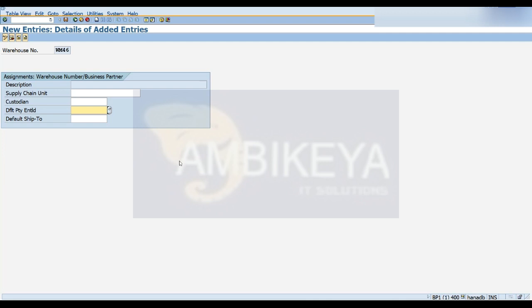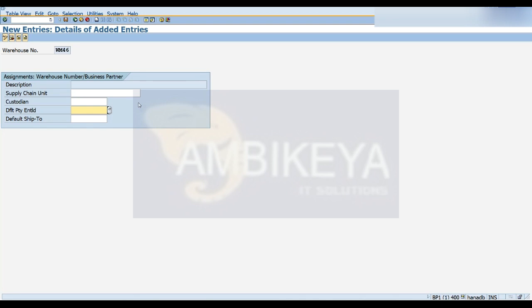That covers the master data concepts. In tomorrow's session I'll start creating the supply chain unit, custodians, and party entitled to dispose, and show both scenarios with actual system clicks. After that, we'll try to walk through a simple inbound scenario.